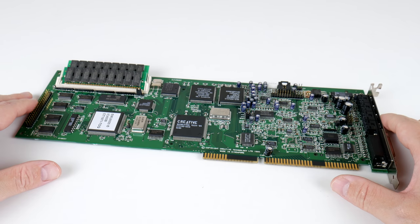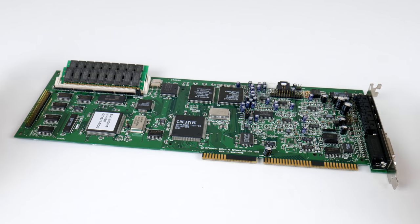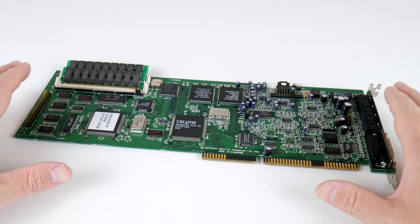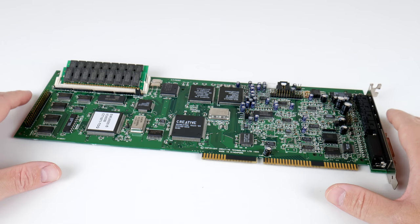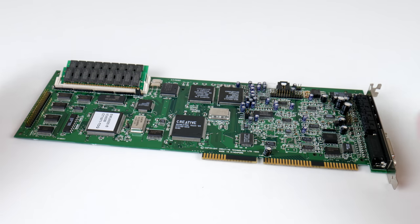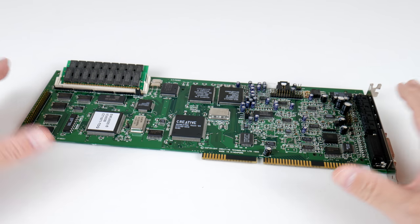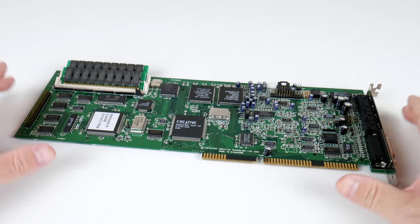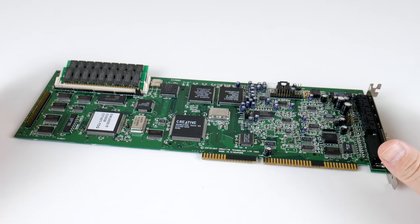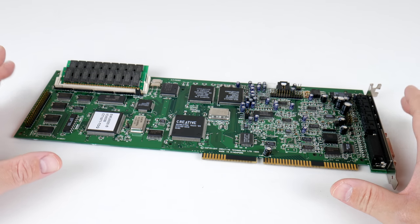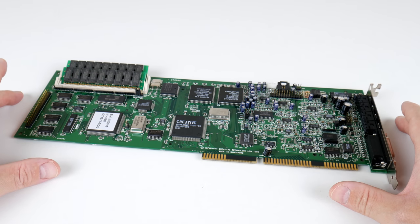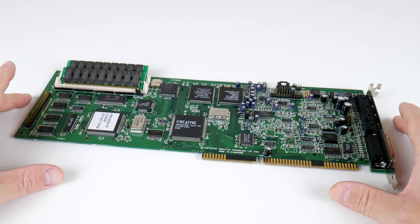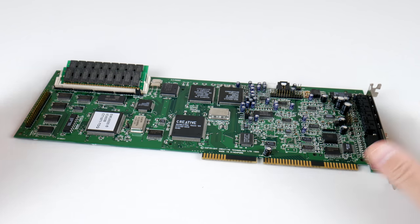So, the AWE32, a real powerhouse of a sound card with a ton of features. And I see this mostly useful in a hybrid machine that runs Windows 98 as well as the MS-DOS mode.